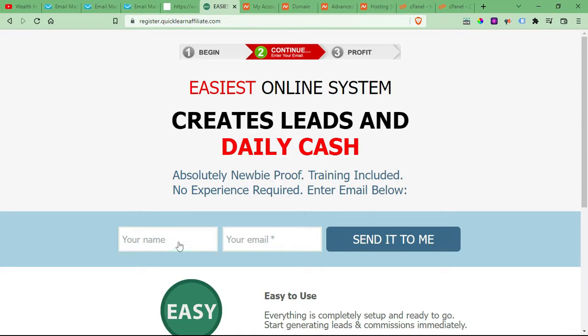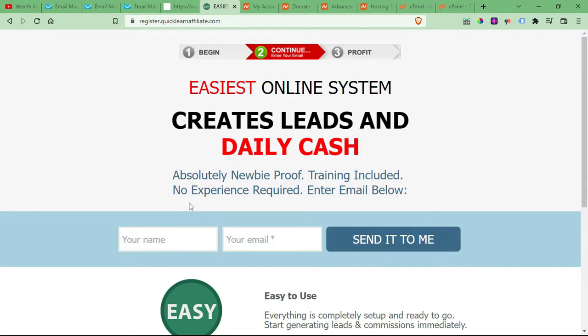So when people opt in, it's directly to your list. And if there's a follow up sequence, they'll get regular emails, and everything is in house, you're getting all the bang for the buck.